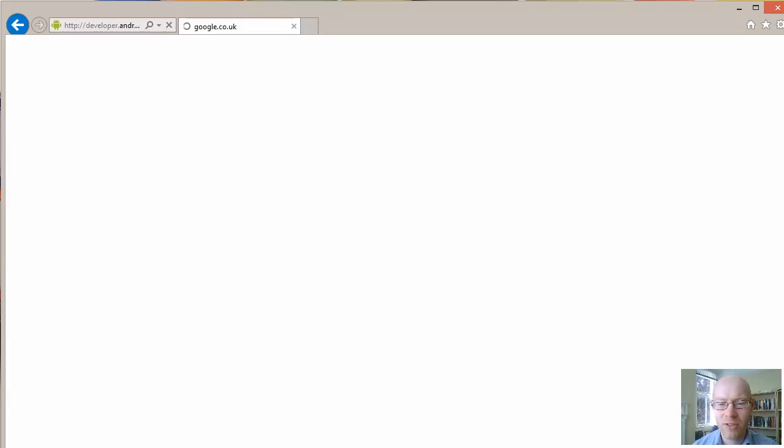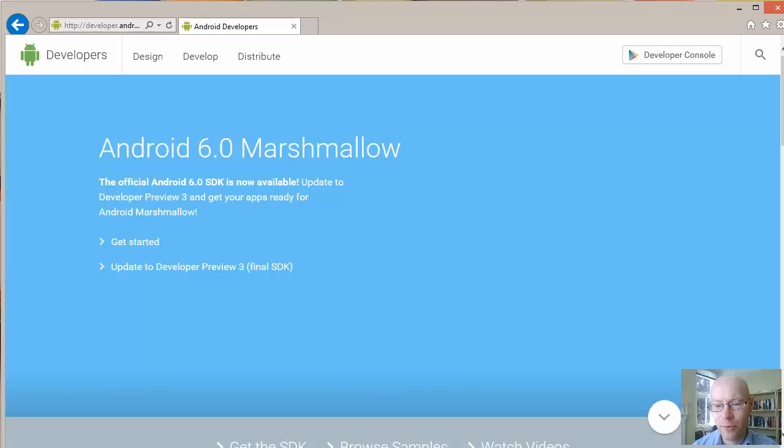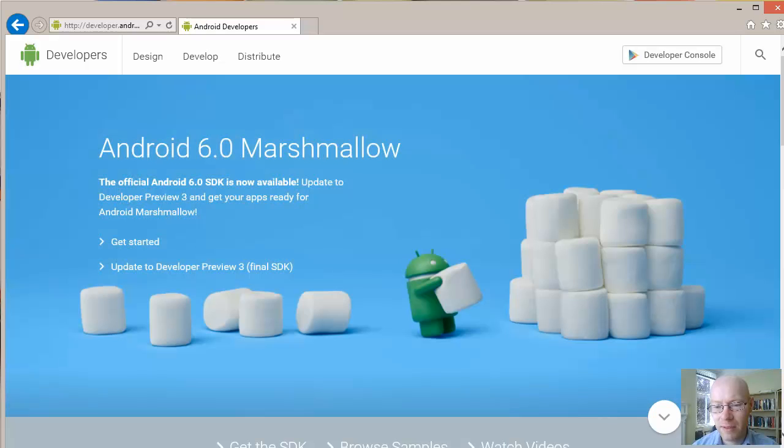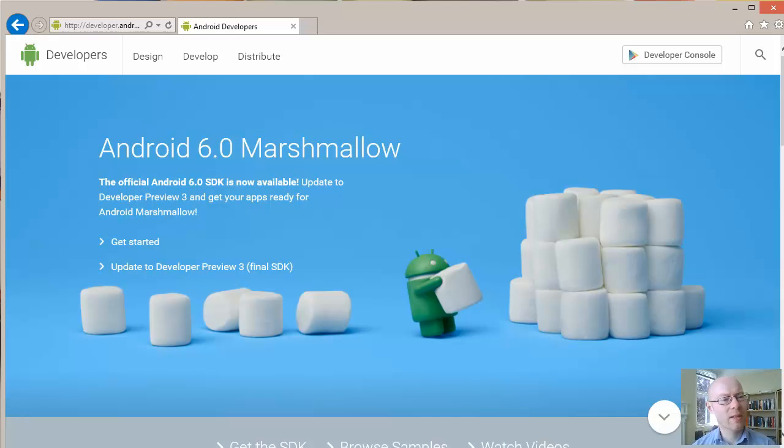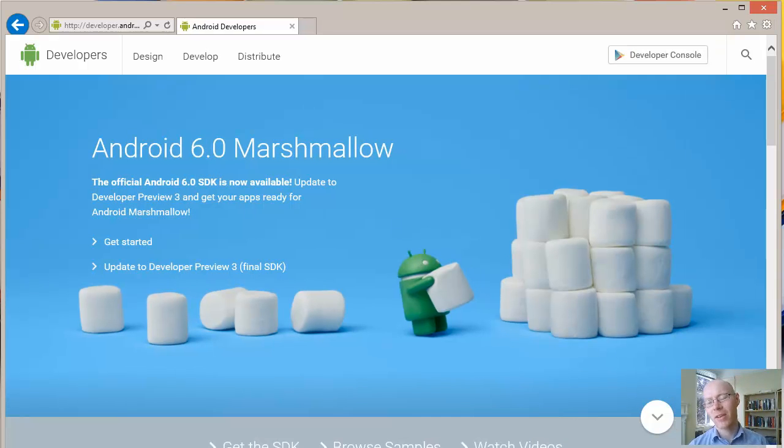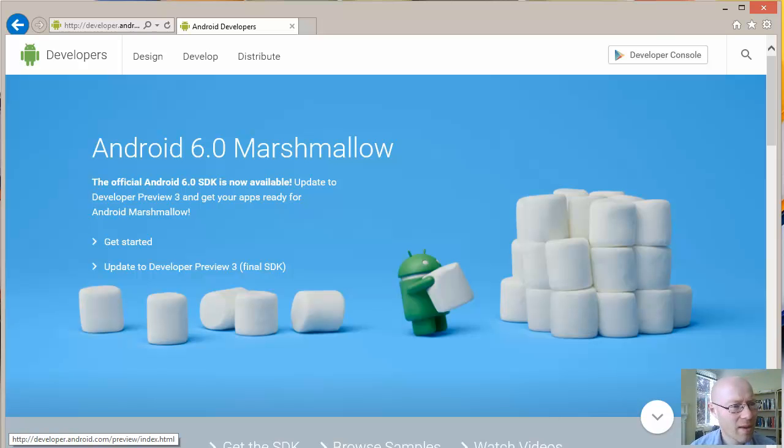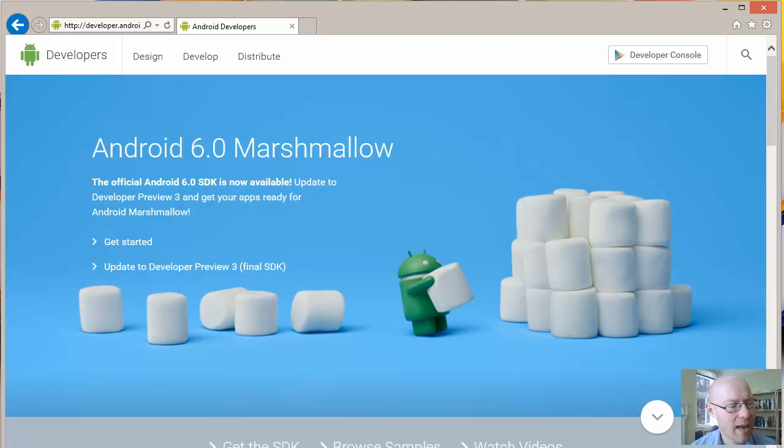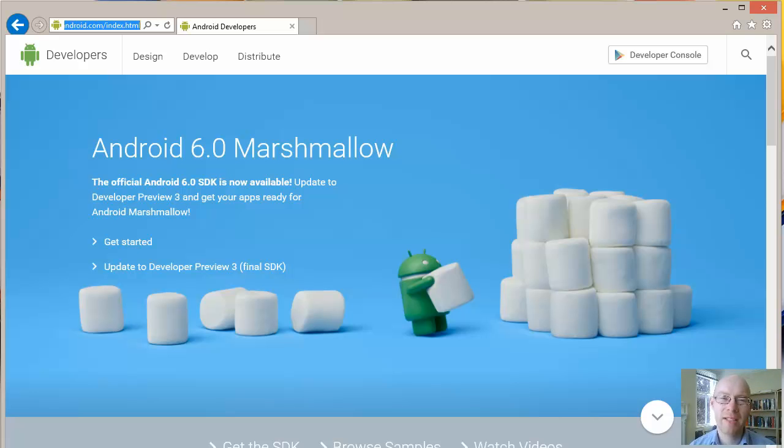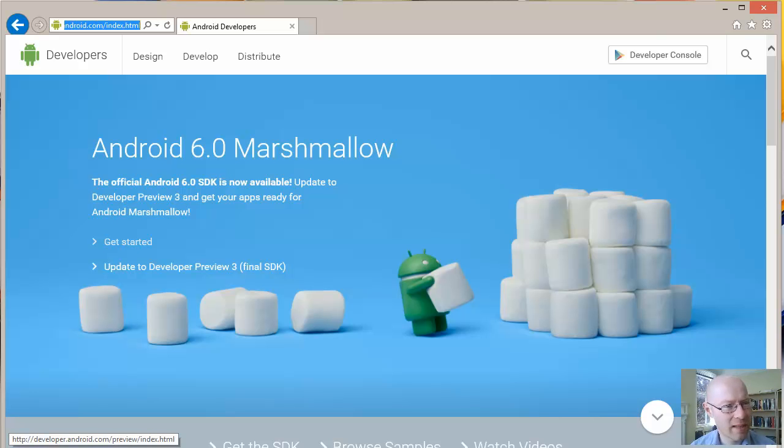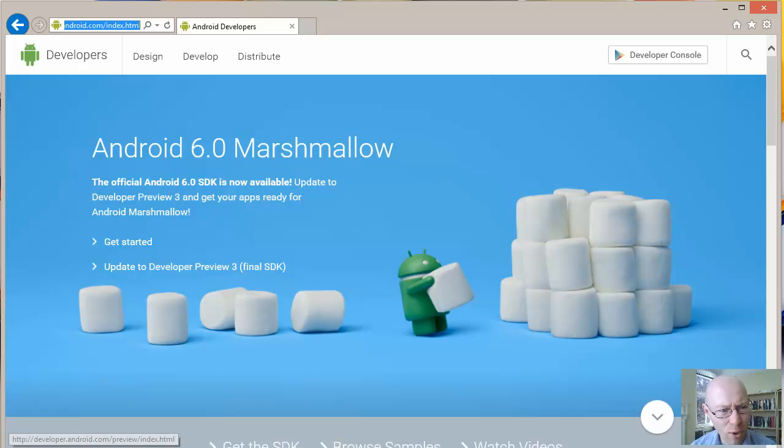They tend to update that quite frequently, so this is the developer.android.com site and it breaks into three areas in terms of design, development, and distribute. Generally the design and development will make a lot more sense for us initially, the distribute towards the end if you're thinking of actually putting your app up in the store.